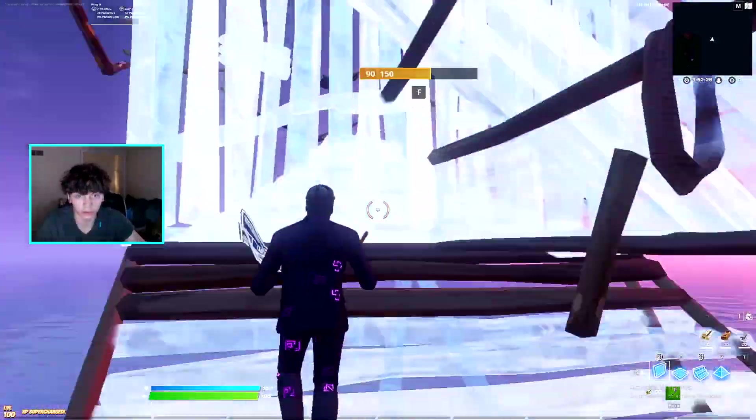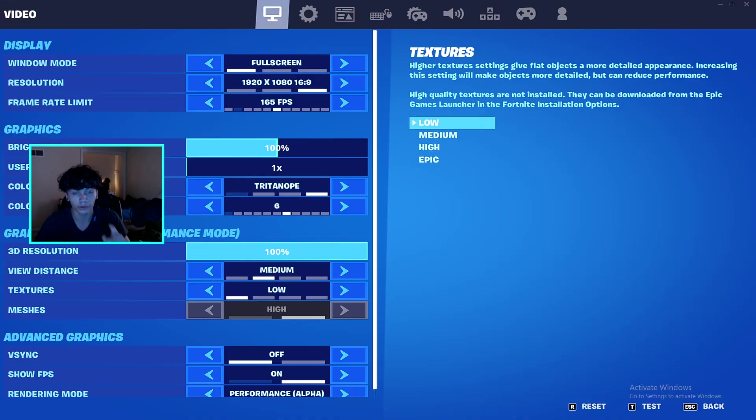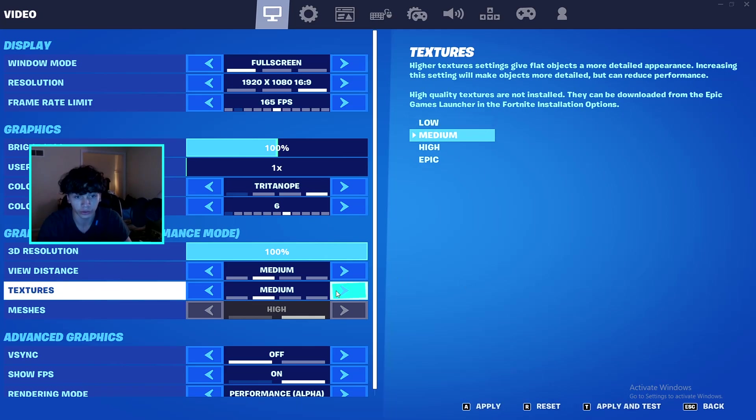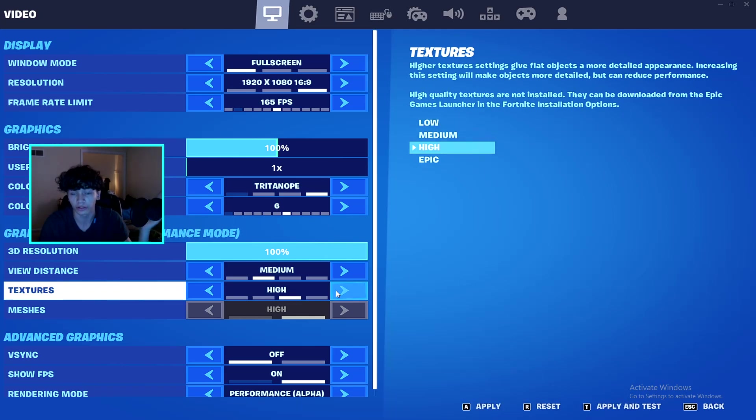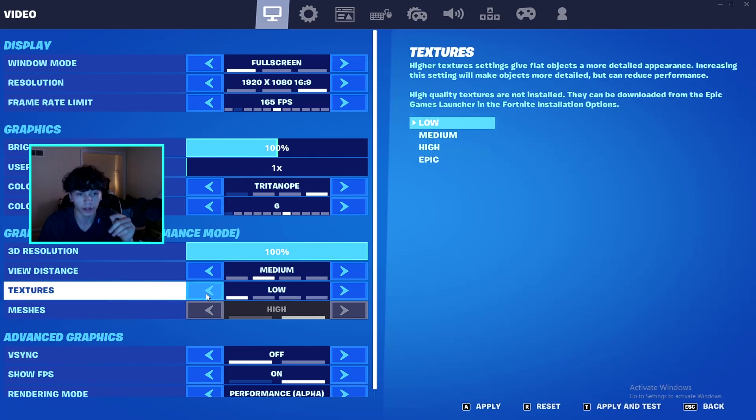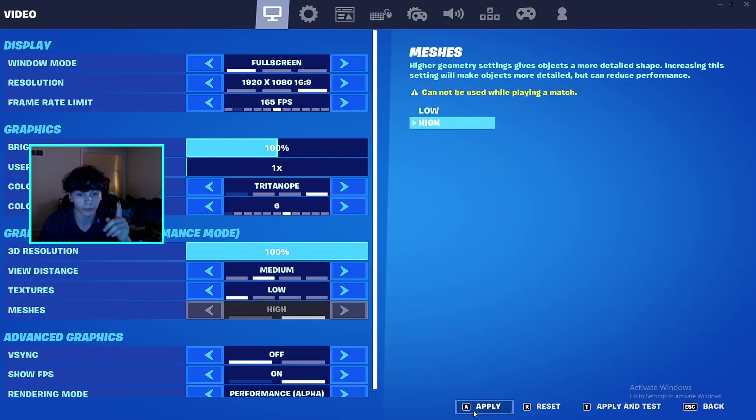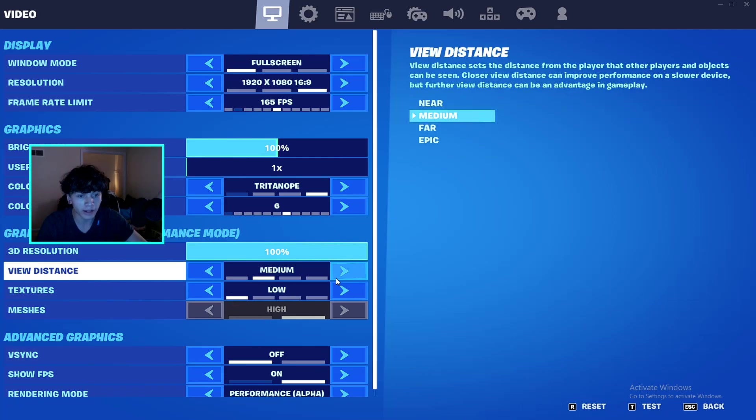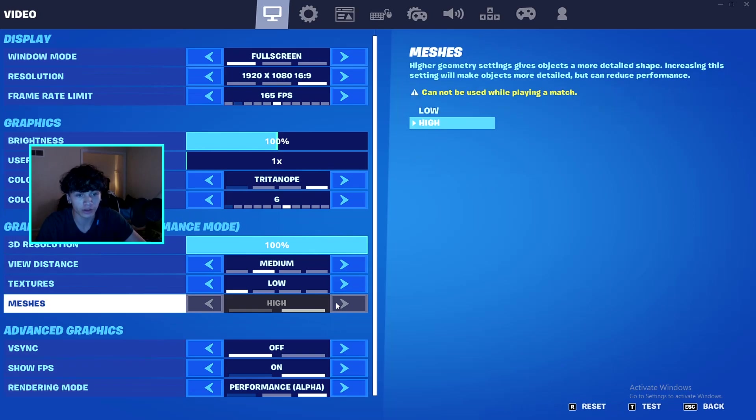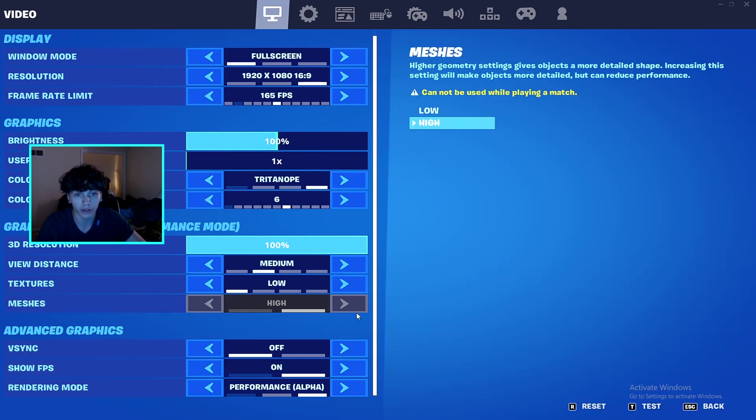For textures, this one's actually personal experience and preference, because depending on how your computer is built, low textures might make your game run smoother or high textures might make it run smoother than low. It's just weird, but change it up and try it out. For me personally, my game feels a lot better on low and I do play on performance mode, but I have my textures on high so my game still looks pretty good.